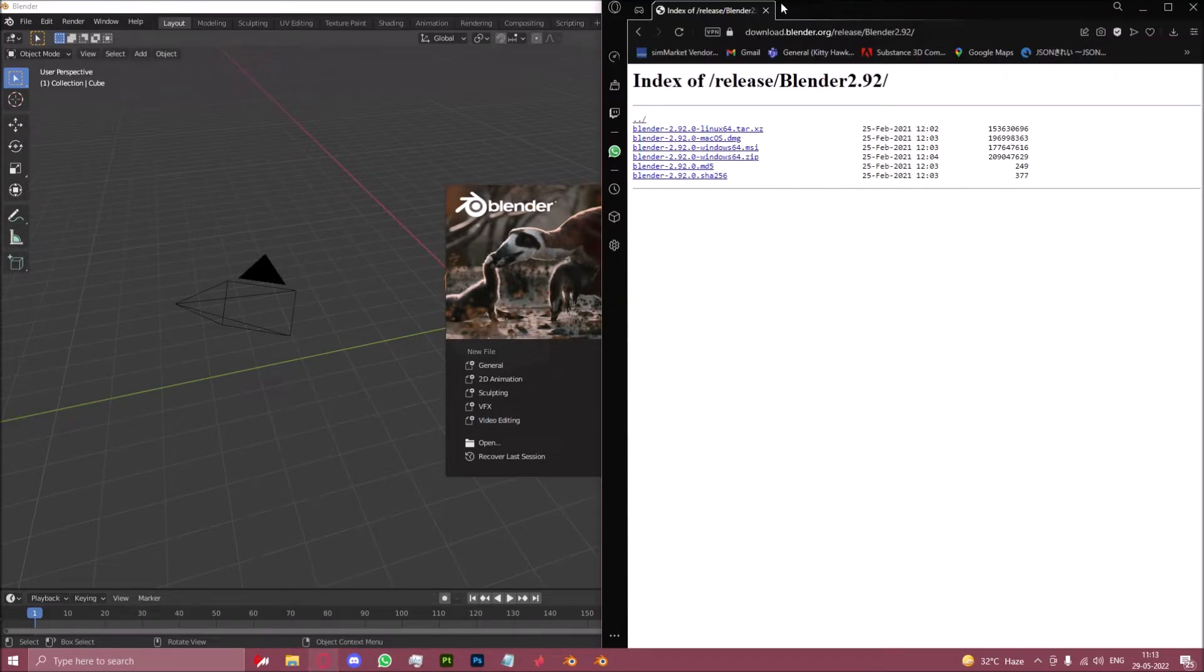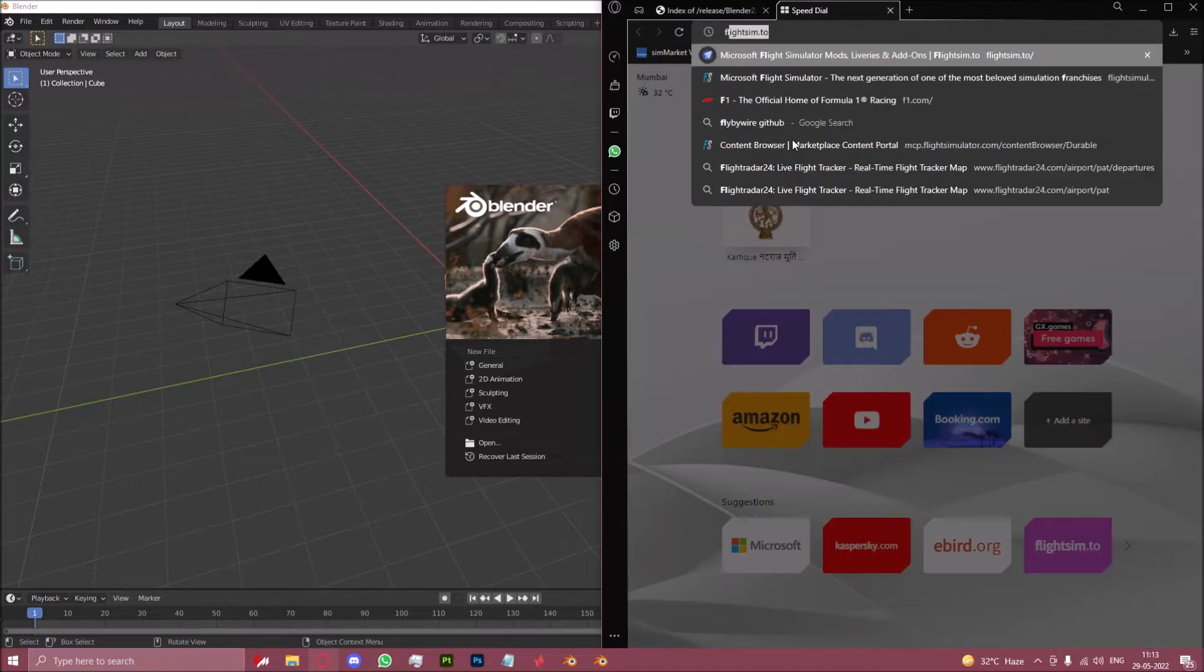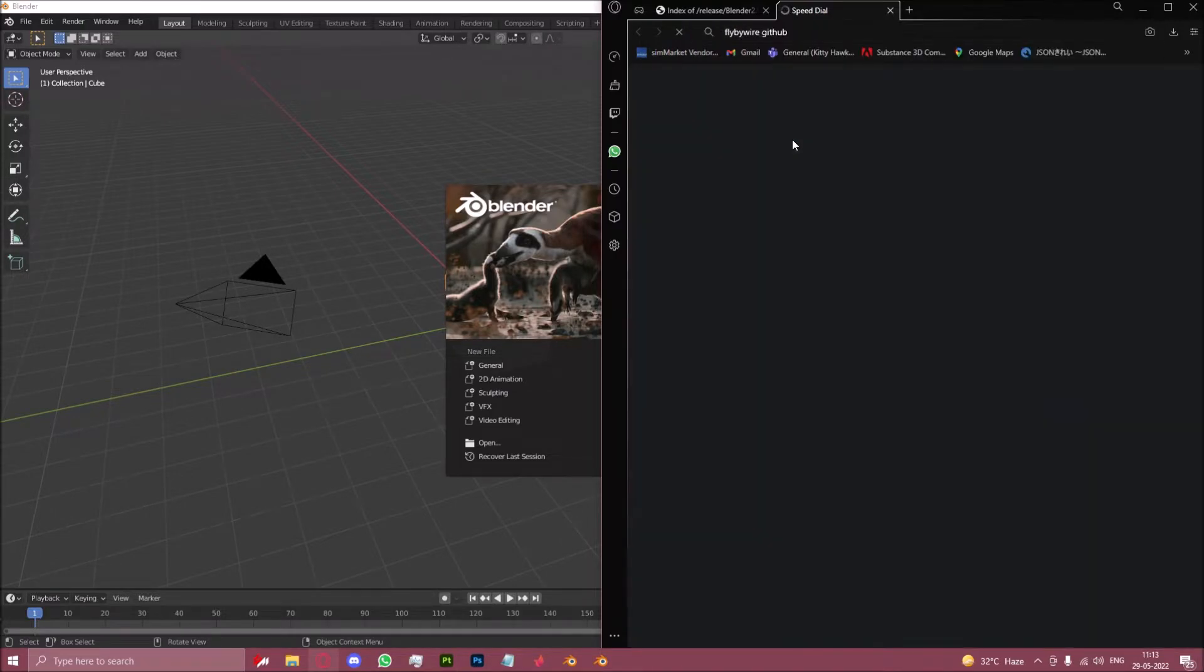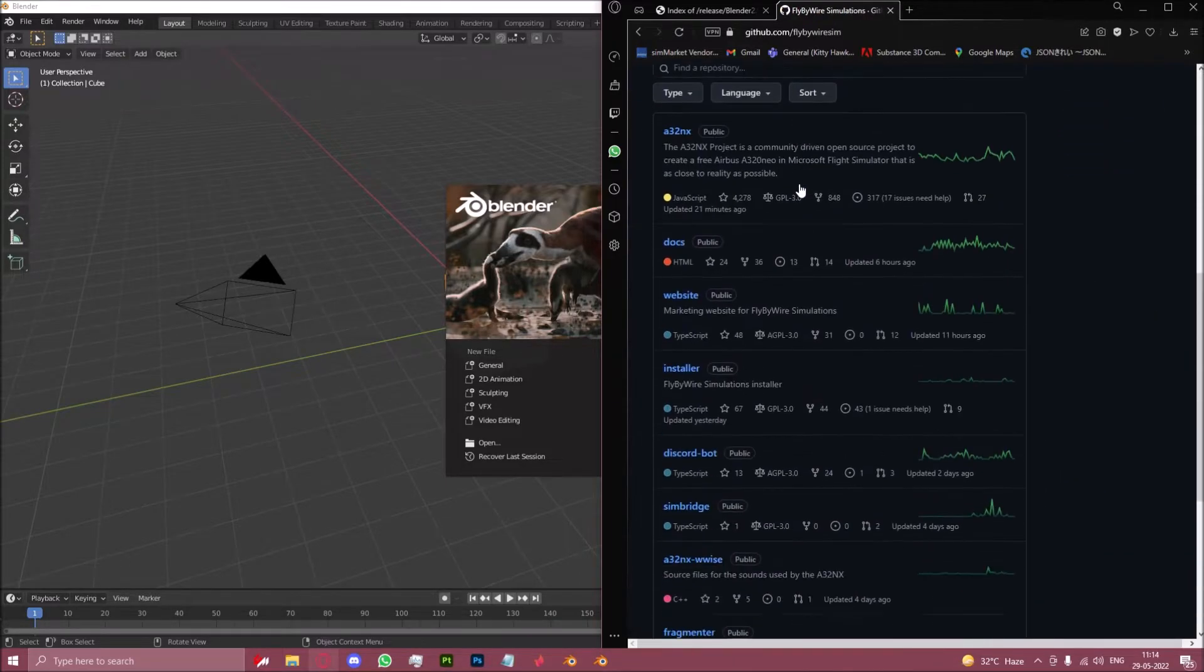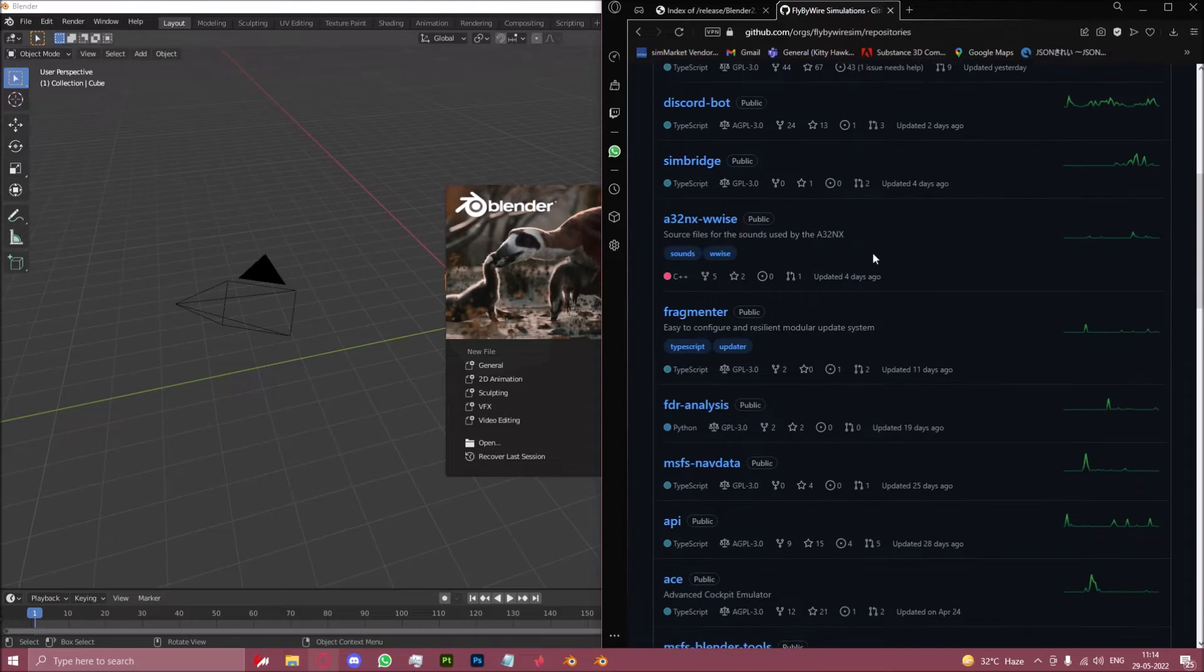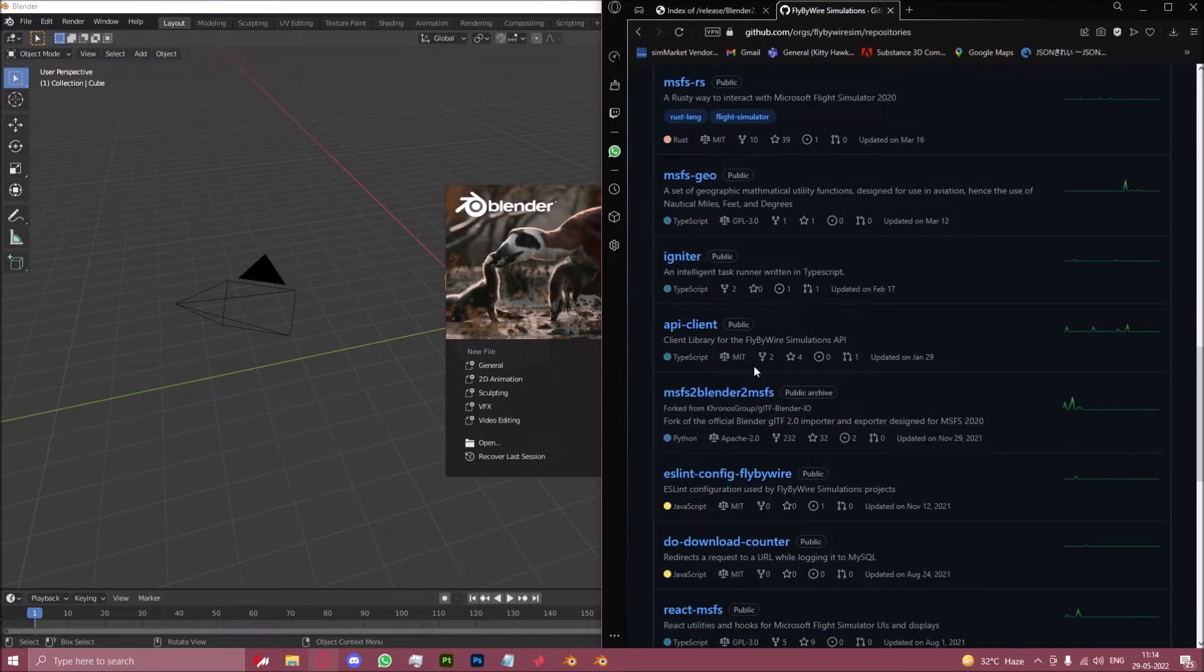Go back to your browser and now we will download the fly-by-wire plugin from the fly-by-wire github found here. You scroll down until you click on view all repositories and scroll down again until you find msfs to blender to msfs.